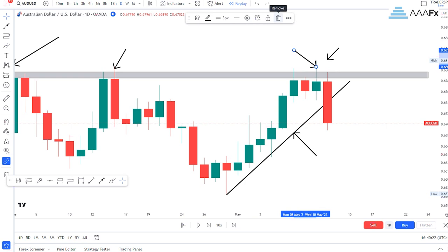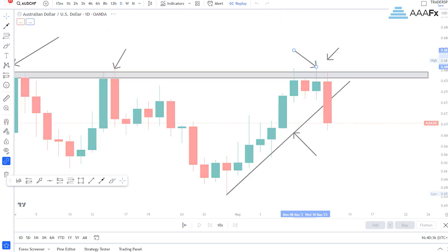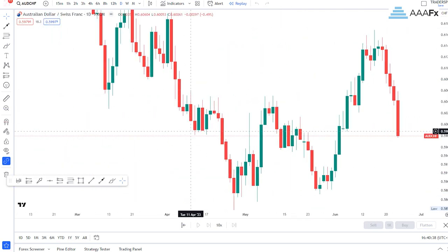The first entry confirmation is the fact that you had yourself a bearish engulfing candlestick pattern, and the second entry confirmation is the fact that you had yourself a breakout. So let's get in deep.